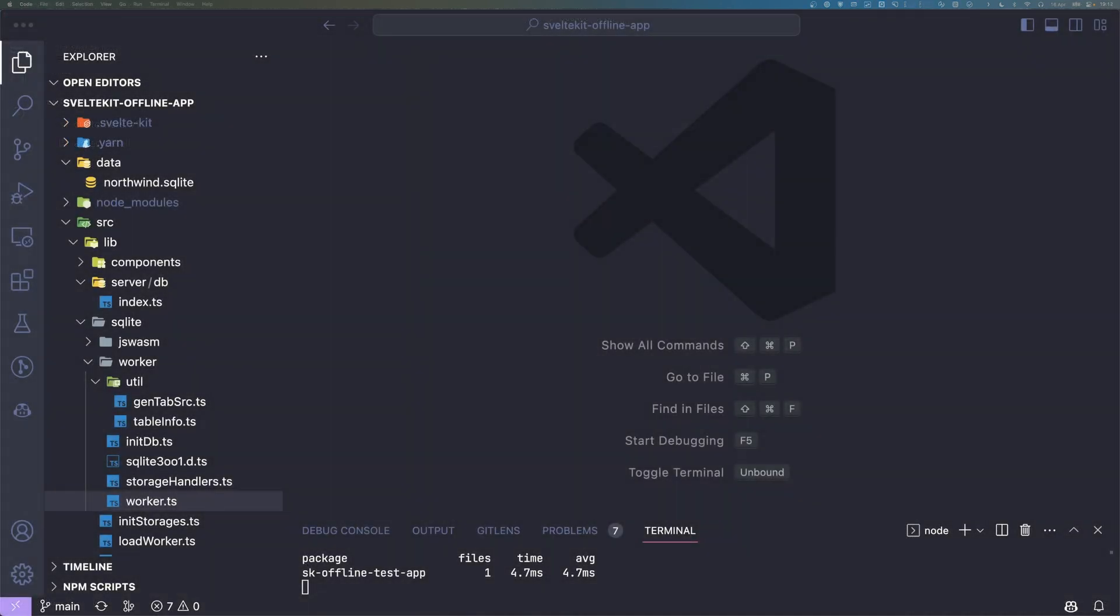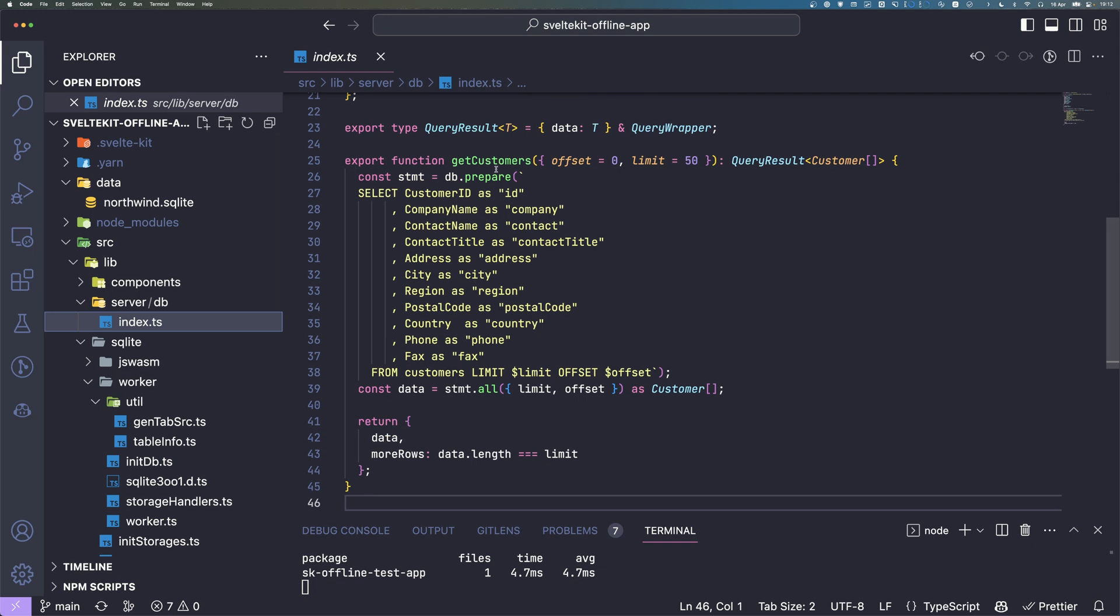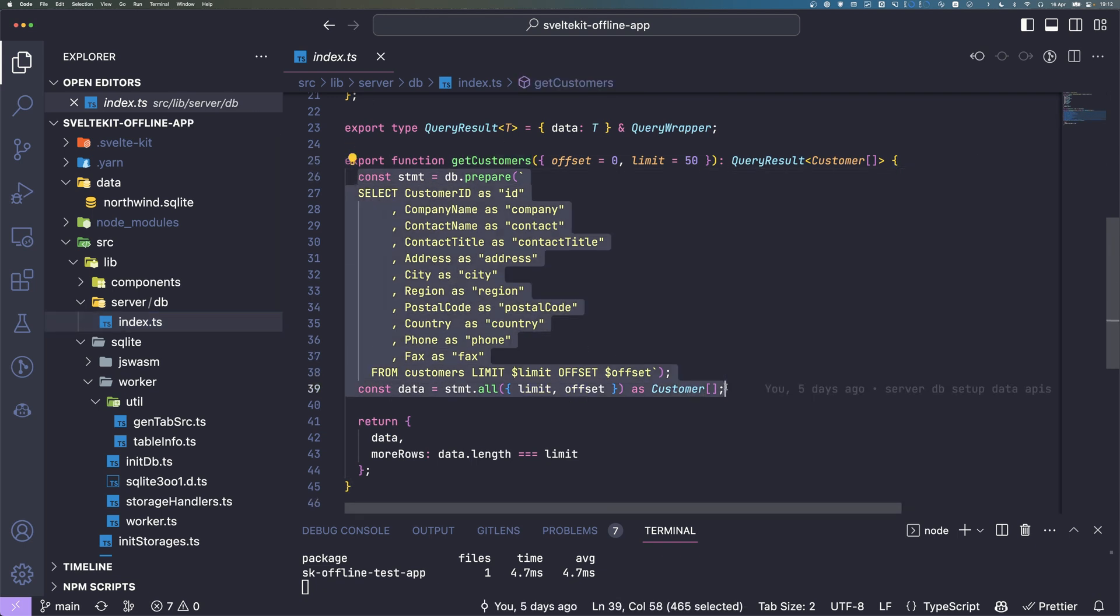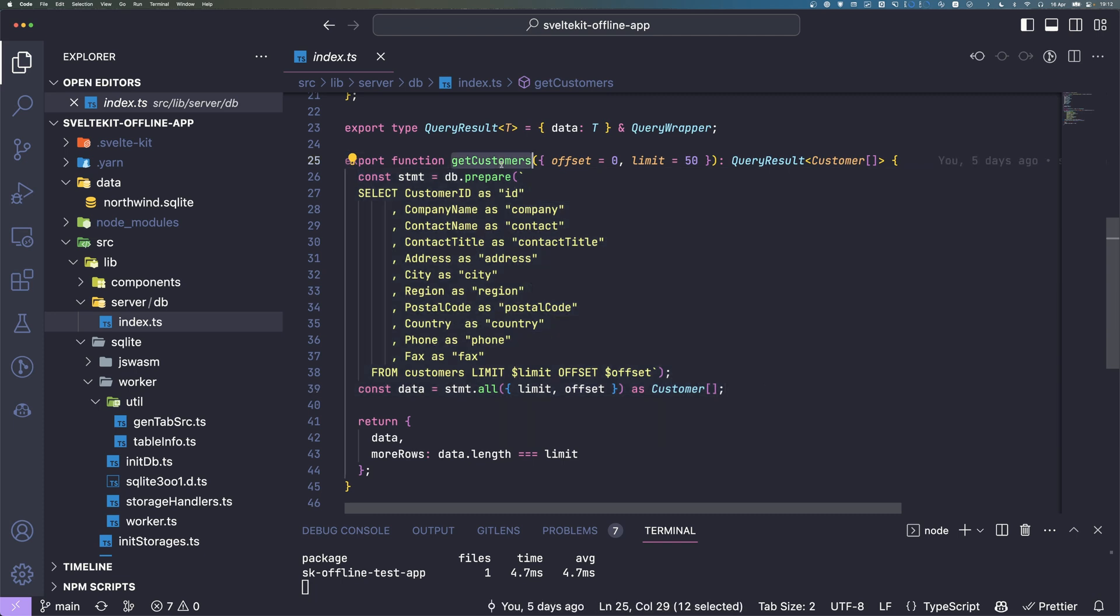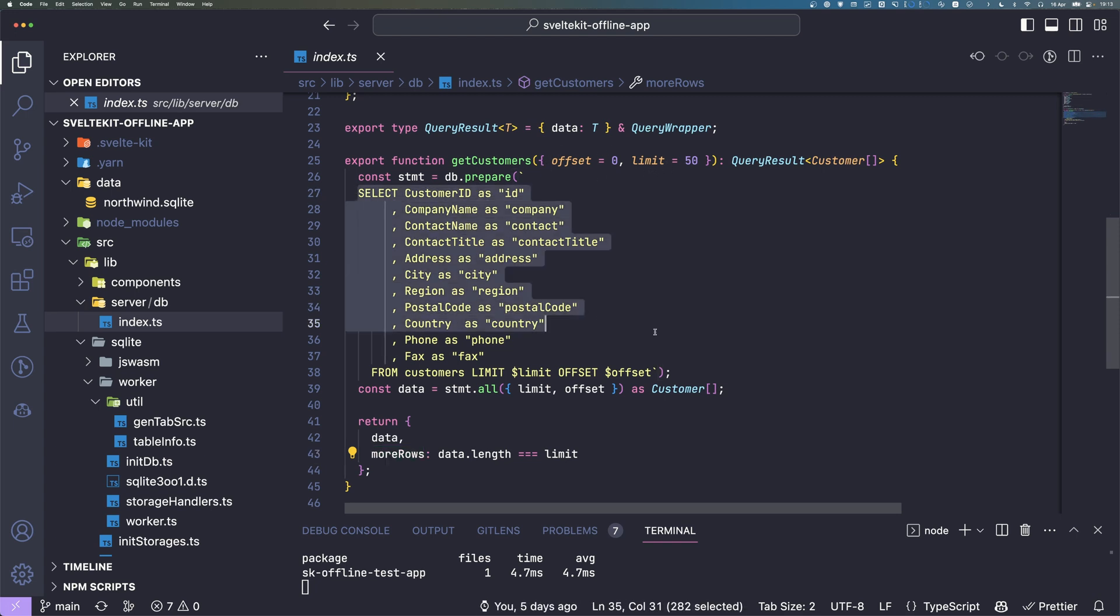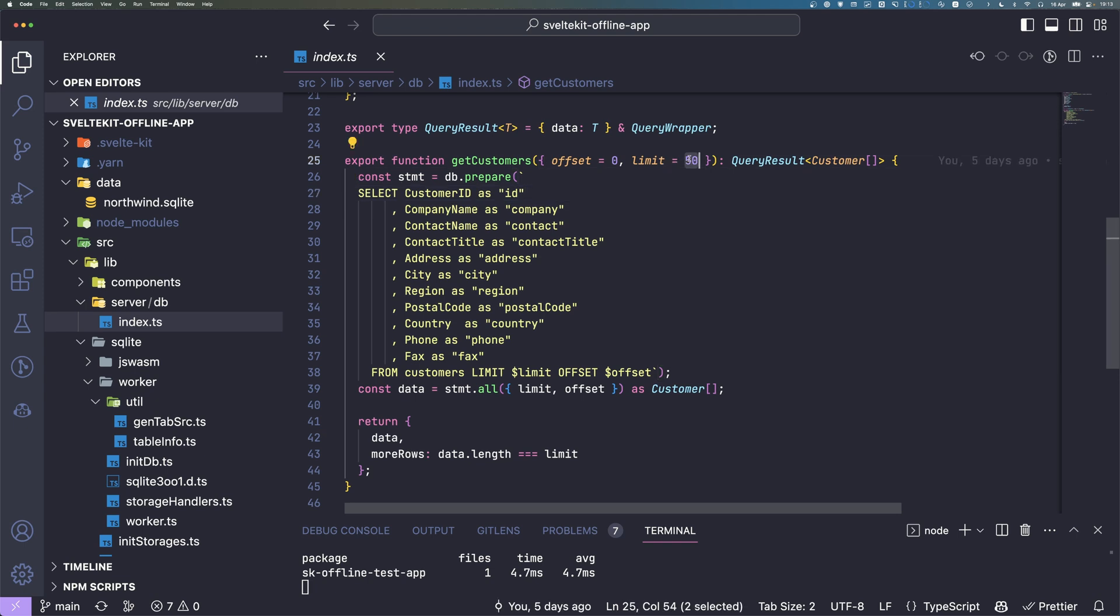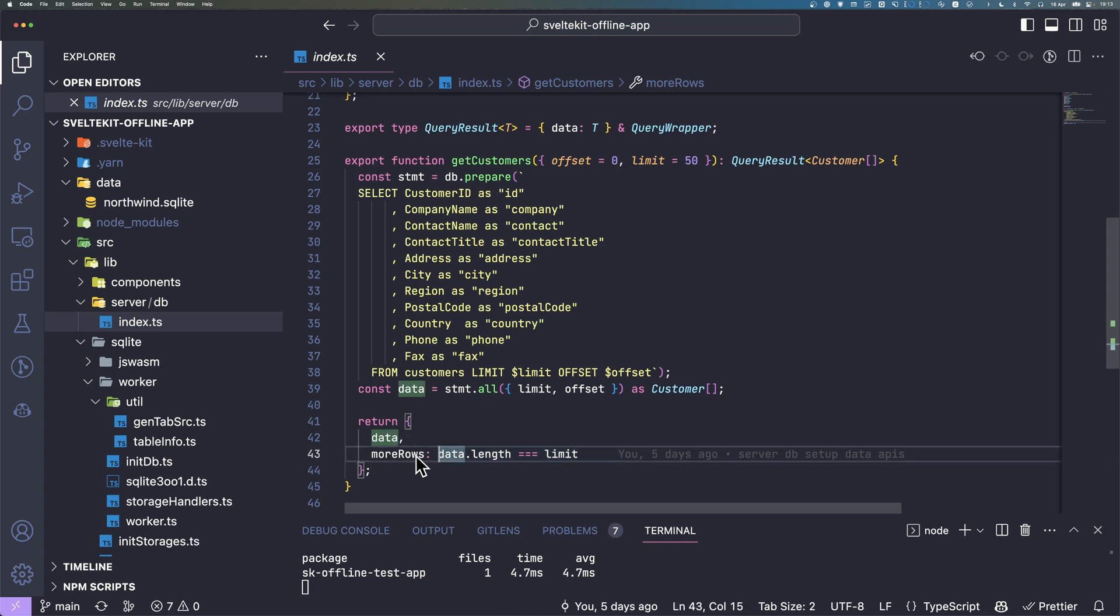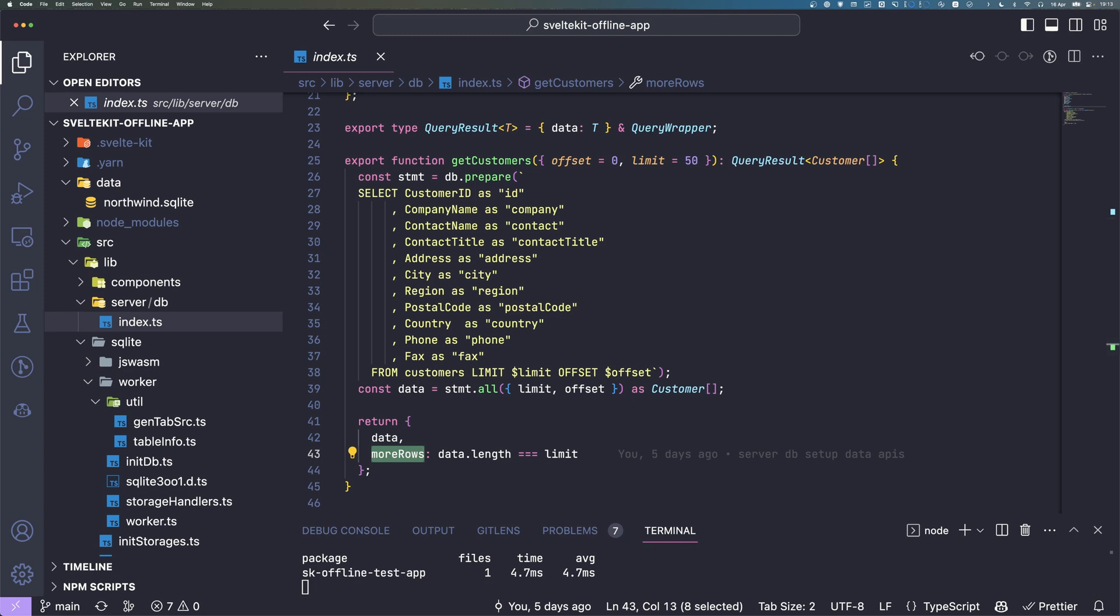We start off with fixing a small bug I introduced in the last part. This is inside the getCustomersDatabase function that is used in our API. The problem is that for example we have 50 rows in this table and we ask for 50 rows. We get 50 and this check is data.length equals the limit. In this case this is true but we have no more rows but it would say so. Let's fix that quickly.